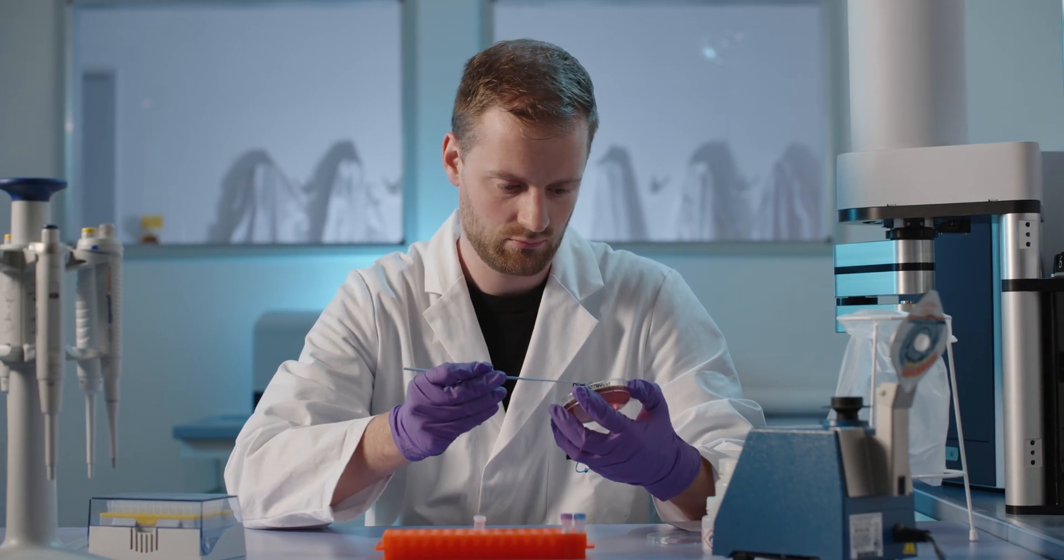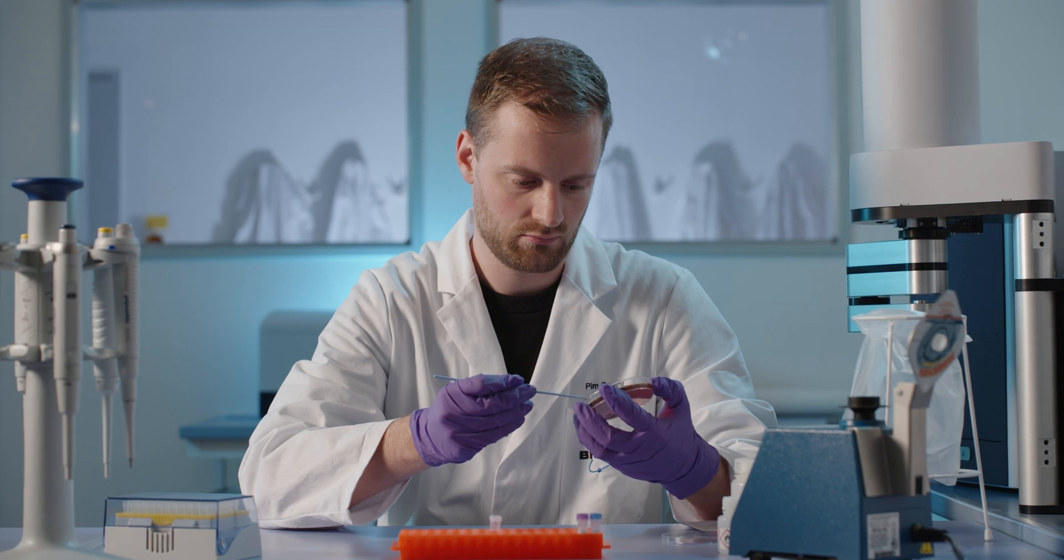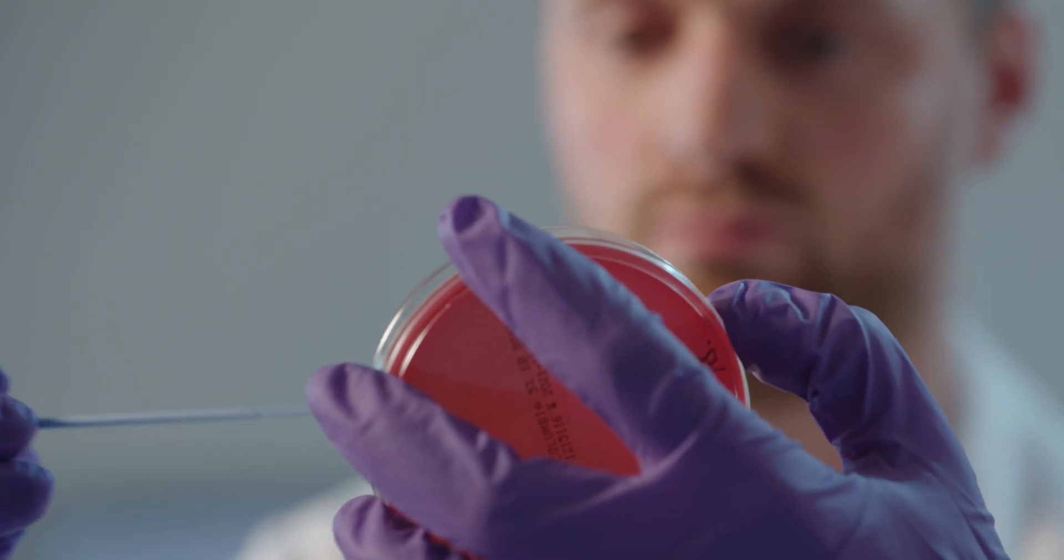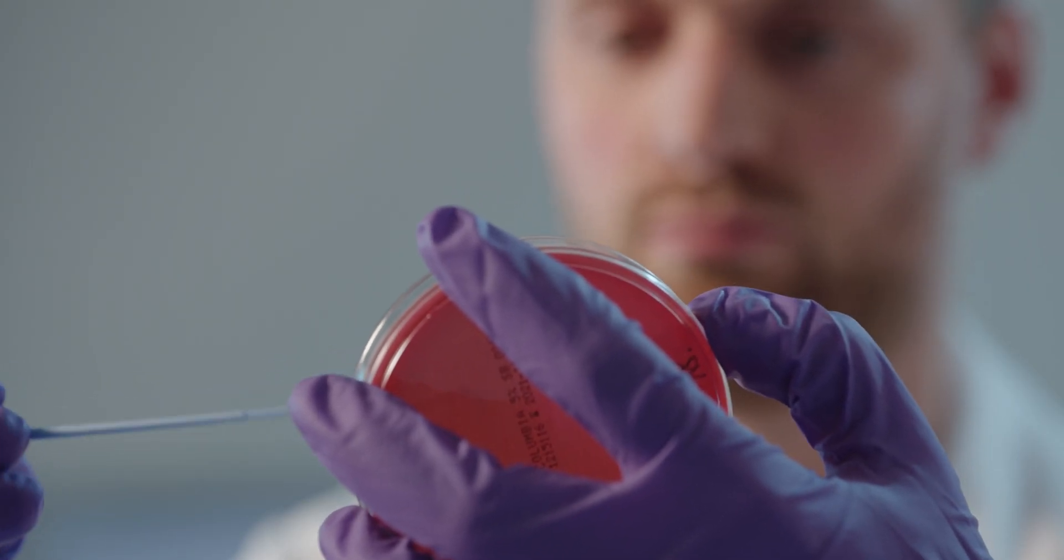Traditional strain typing technologies, however, are time-consuming and not accessible to every lab.